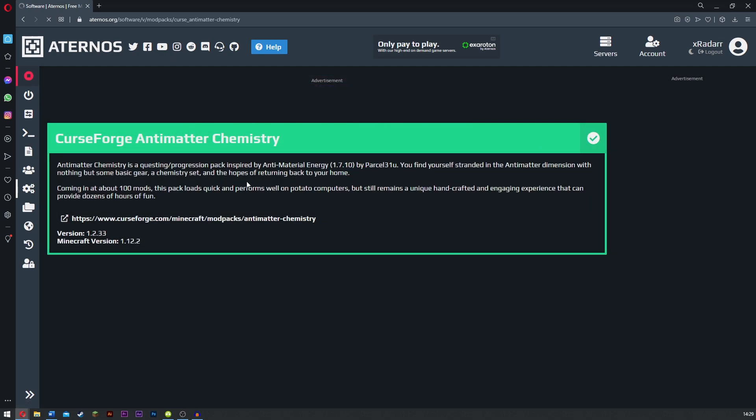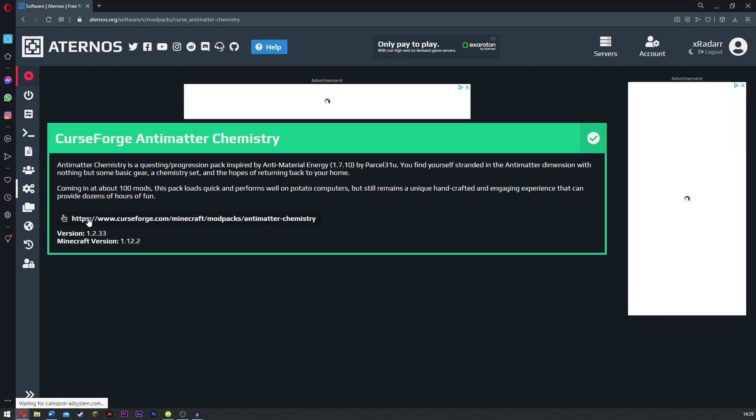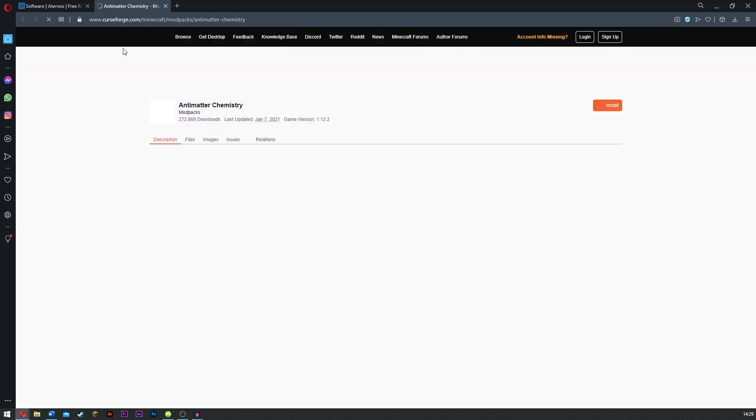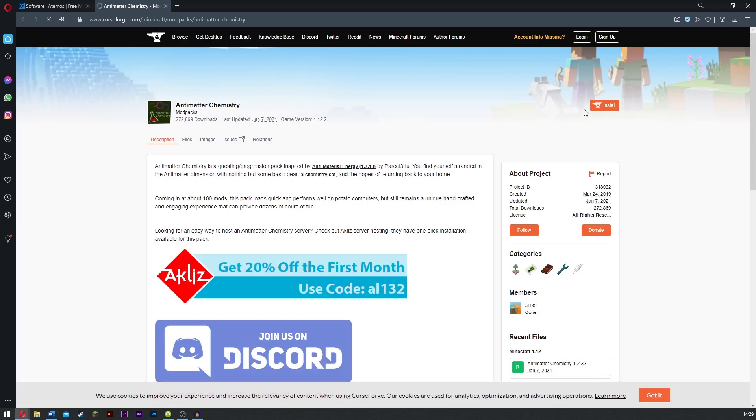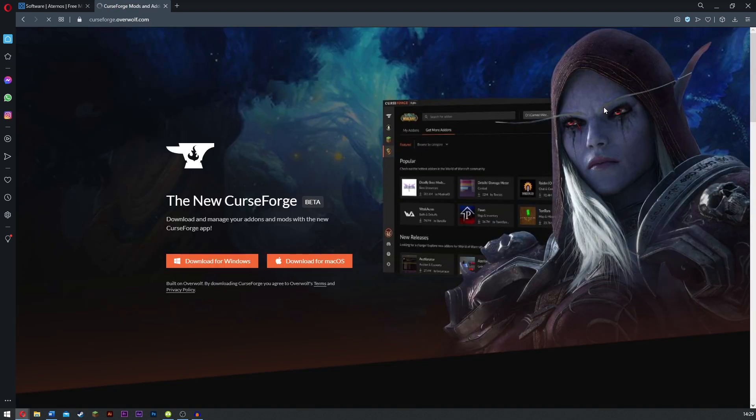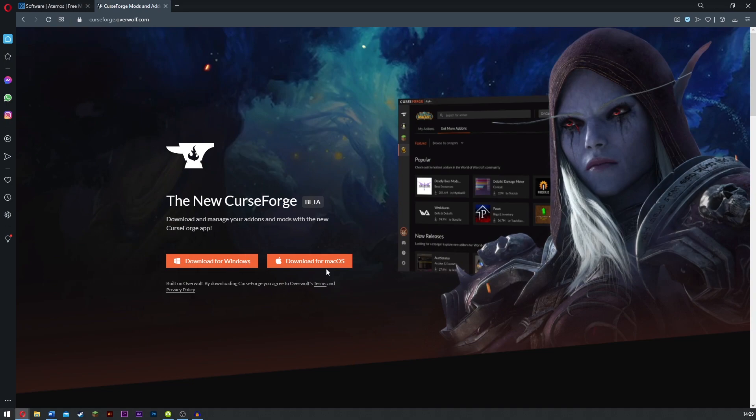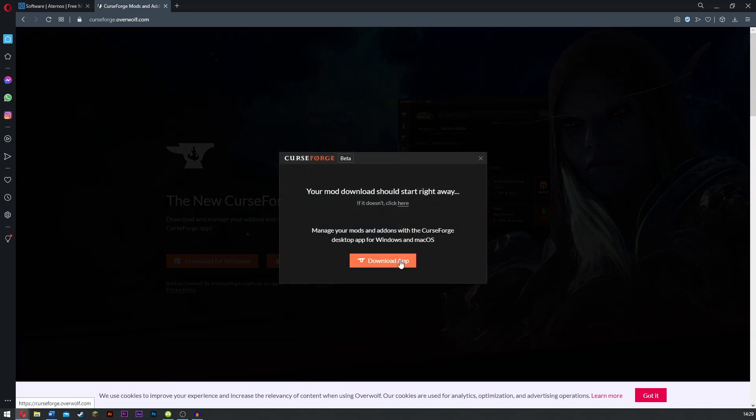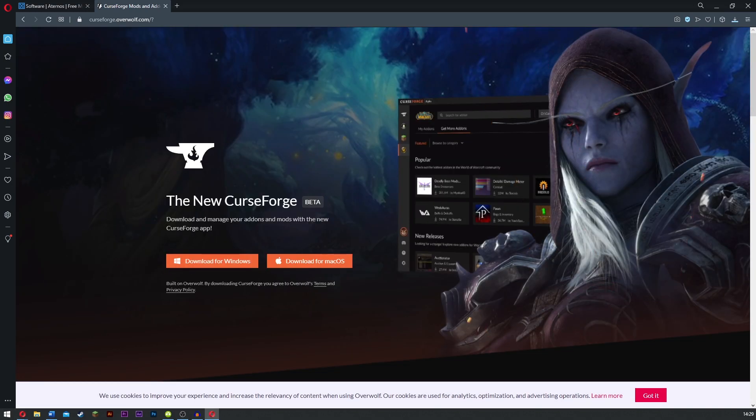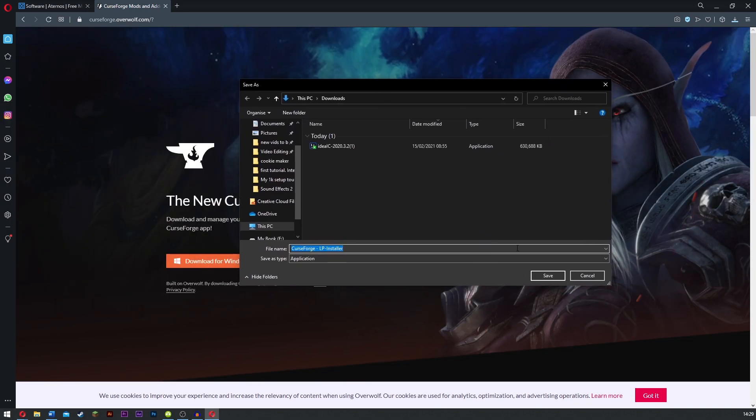Wait for this to be done. Now what you want to do is click this CurseForge right here. It'll open up a new page and you're going to click install at the top right. Go ahead and download for Windows if you're using Windows. Once you've got this you simply need to click save.